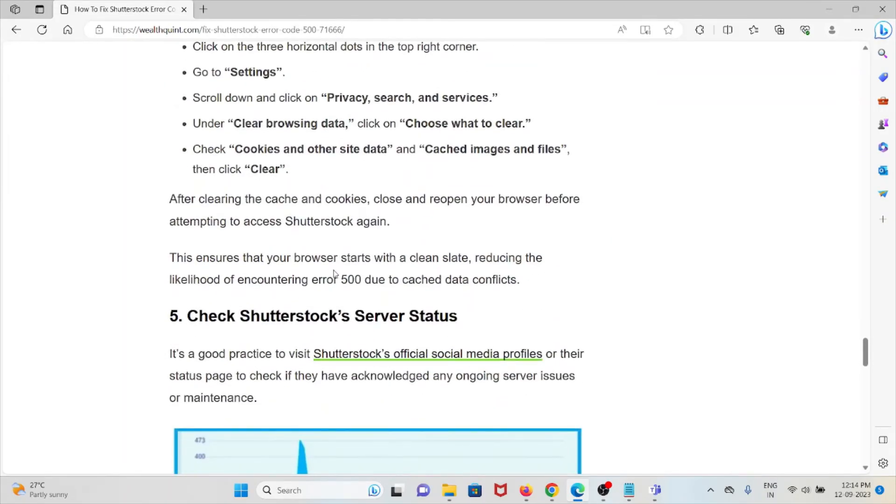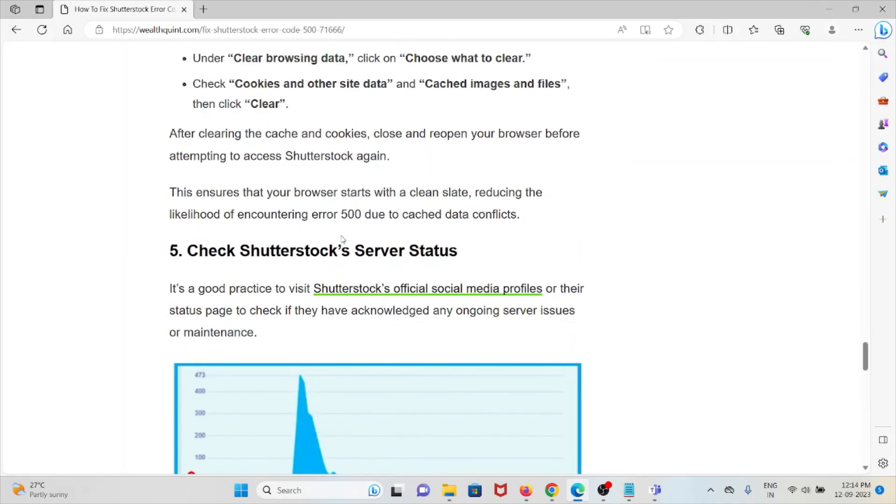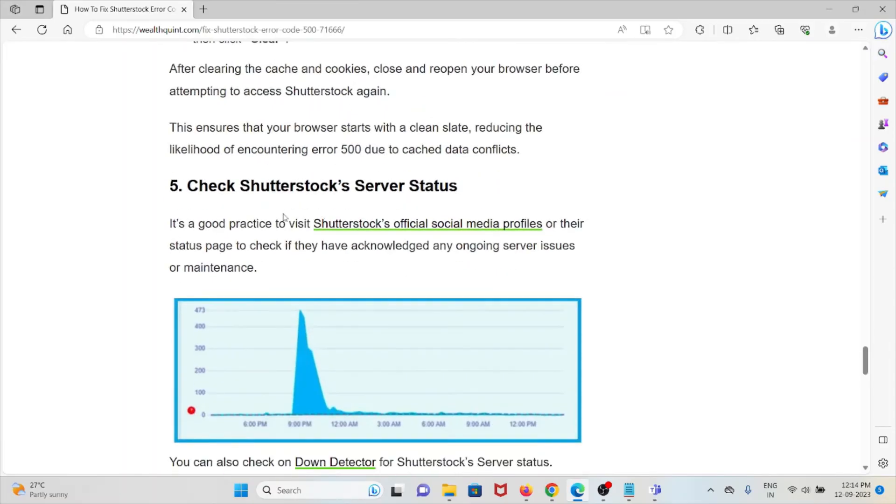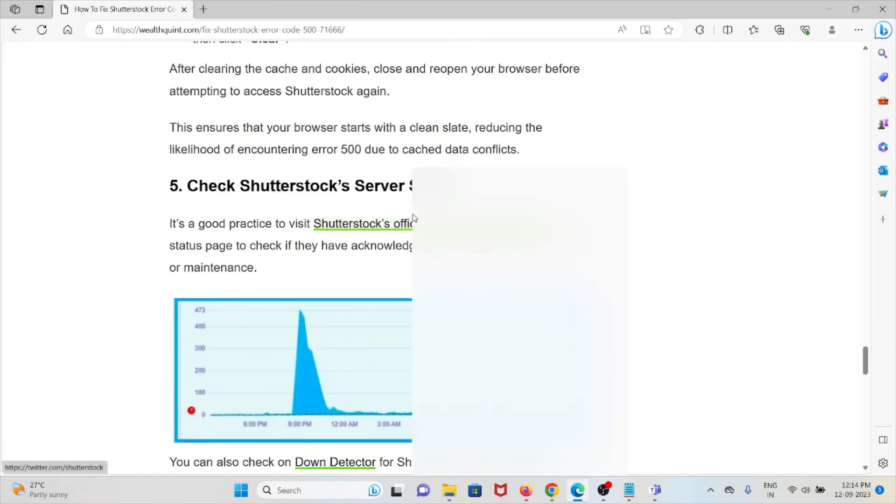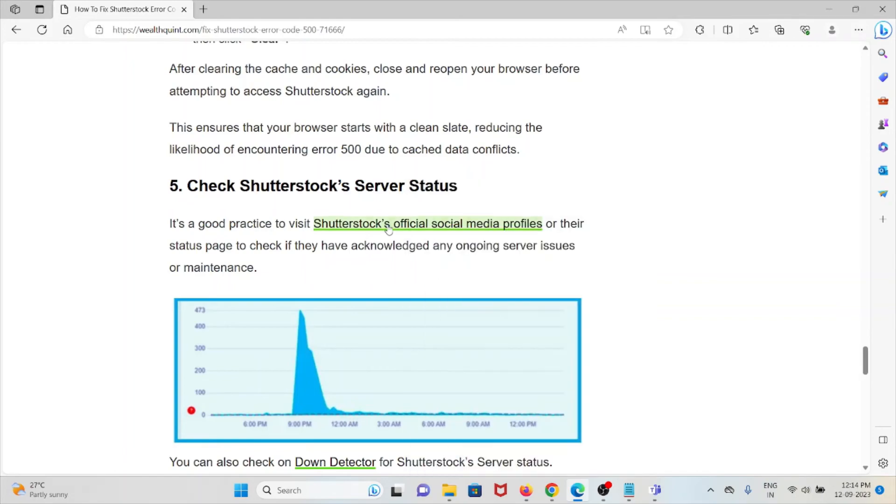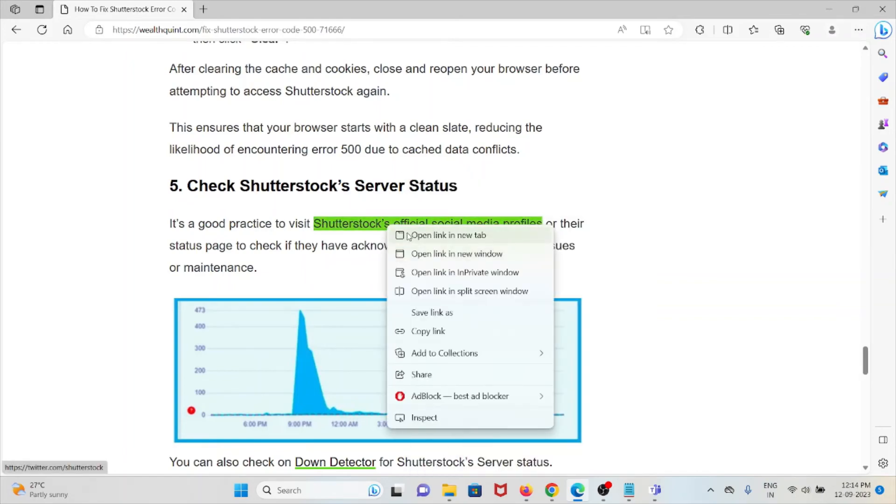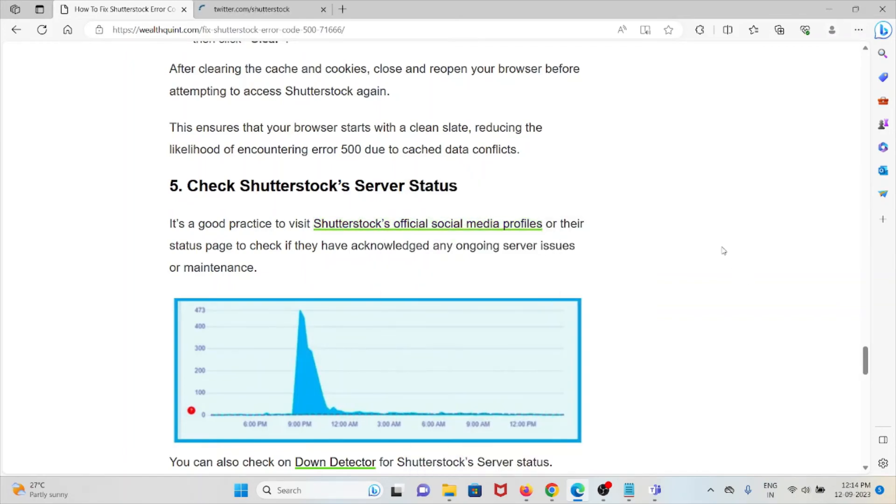The fifth method is check the Shutterstock server status. It's always good practice to check the official website or official social media web page to check their server status if they have acknowledged any ongoing server issues or maintenance. This is the official social website of Shutterstock.